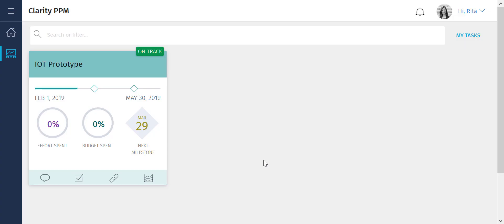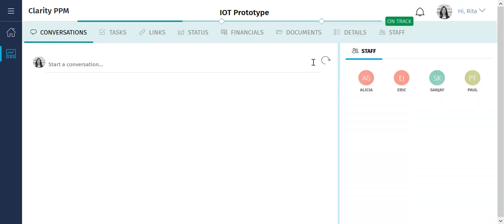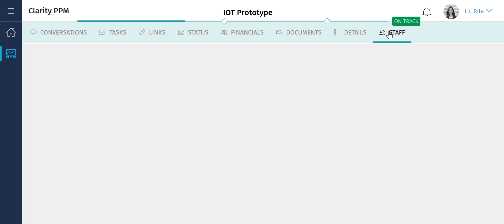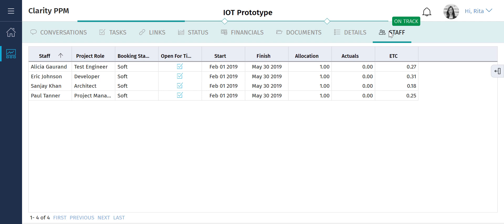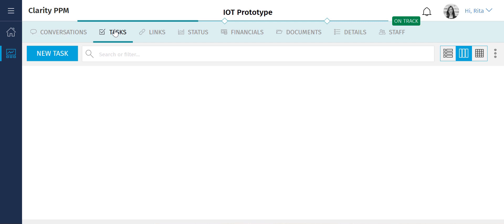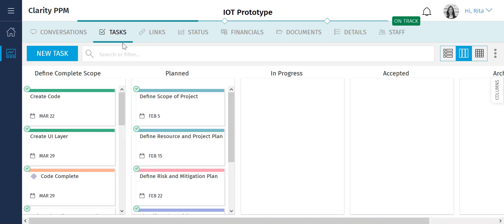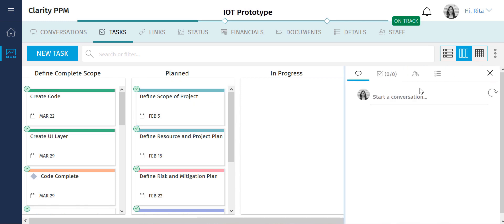Let's open the IoT prototype project, which Paul created. Let's navigate to the Staff page to view all the resources who are added to the project. Let's navigate to the Tasks page to see the tasks for this project. Paul has already assigned these tasks to the team members.